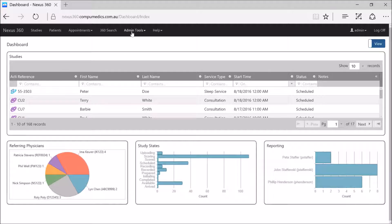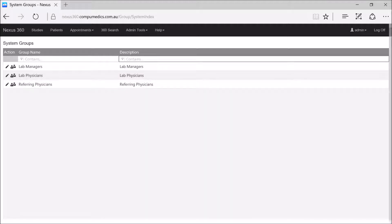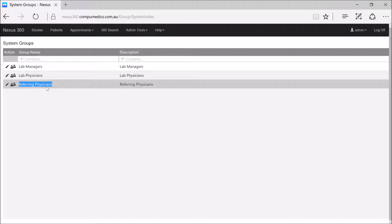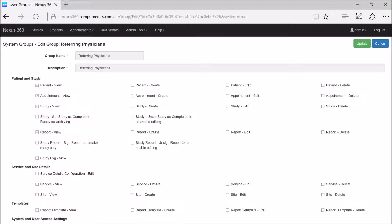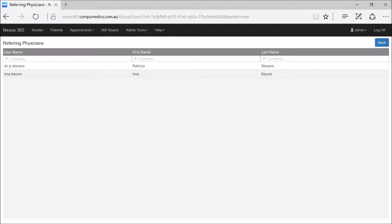In order to do this, we go to Admin Tools and System Groups. Here we will see a group called Referring Physicians. If we select on the pencil icon, this is where the administrator or lab manager can assign what privileges, permissions, or user functions the Referring Physicians group has. In this case, the main permissions I'm giving the referring physicians are viewing a patient, viewing appointments, viewing studies, and also viewing reports.